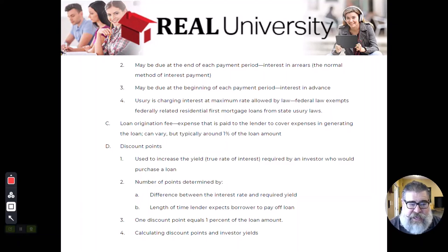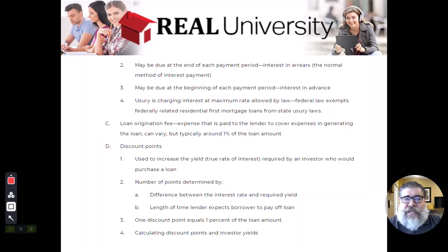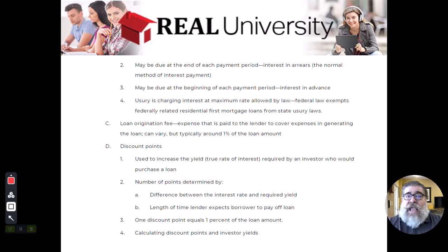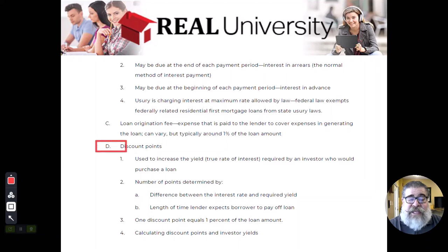The second way a bank can make money is through the discount point. A discount point is a fee charged to the borrower to increase the return on the interest rate by making them pay it up front. It's basically the difference between what the investor wanted — say four percent — and what the bank can actually loan the money out at, say three and a half percent. That difference may have to be made up in a discount point.